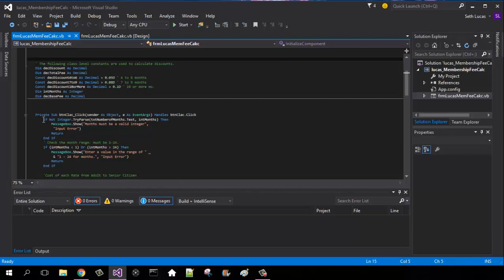Try pass text number months dot text comma integer months, then message box show. It's going to be saying that if the months are not a valid number between 1 and 24, then it's going to be a valid integer. Return, end if, simple.